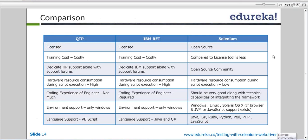Language support is very much restricted for QTP — you should know only VBScript. For IBM RFT you should know Java and C# and JavaScript. But with Selenium you can come from any background. So this picture gives you a very clear concept — why Selenium?